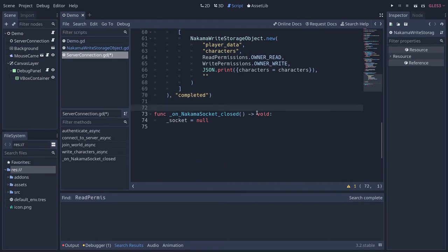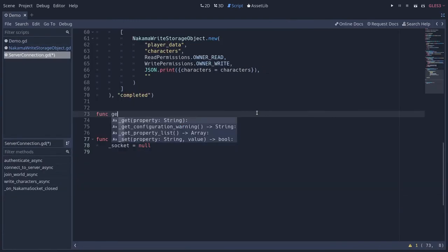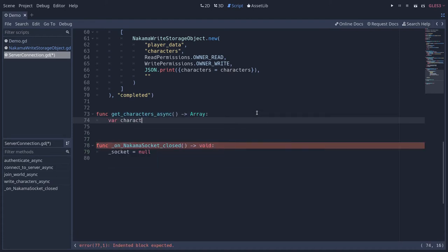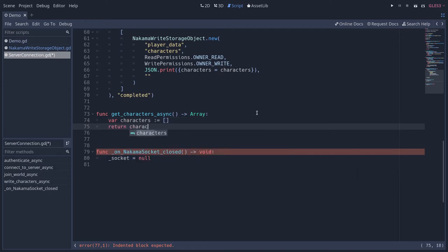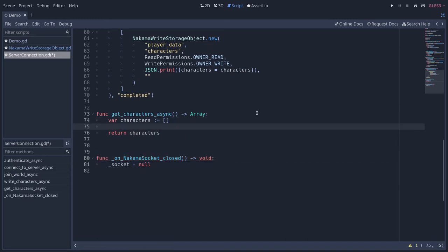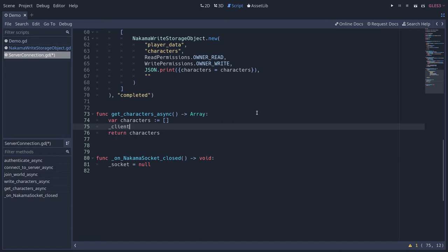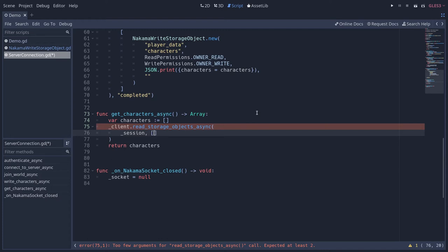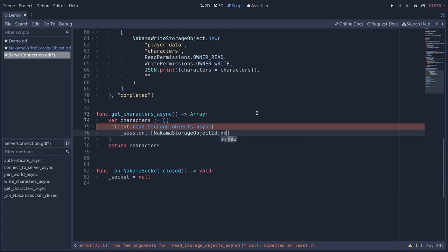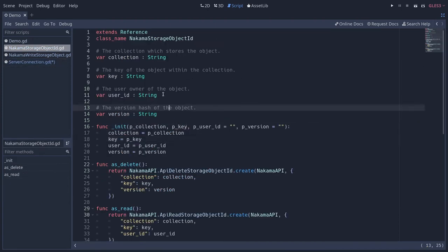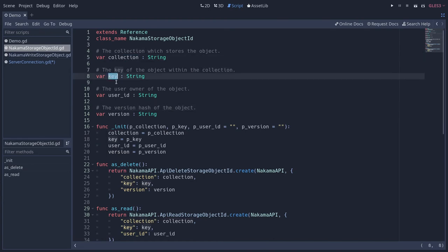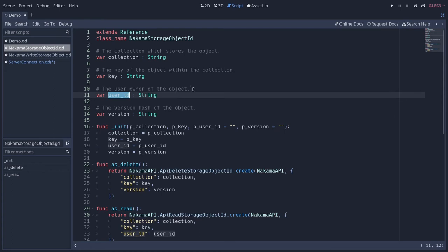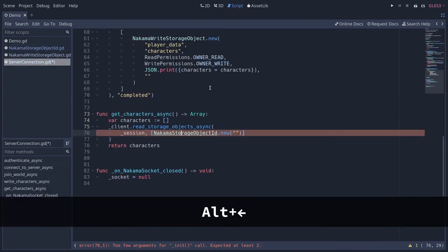Now we're going to write a function to get that data back. Let's create a new function called get_characters_async — this one will return an array of characters, our initial data type. We'll create an empty array to start with and return it from the function. To retrieve objects from storage we use another client API function: read_storage_objects_async. We pass our session and an array of NakamaStorageObjectId instances. For the ID we pass the collection, the key used to store the data, the user ID of the data owner, and optionally a version hash.